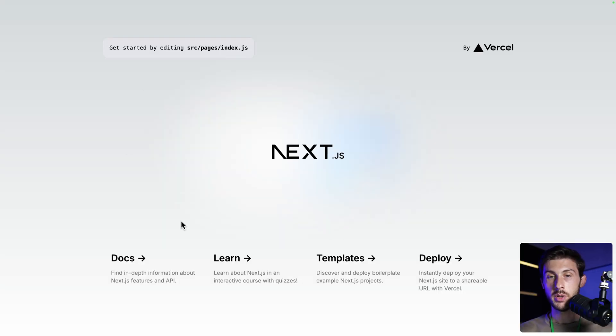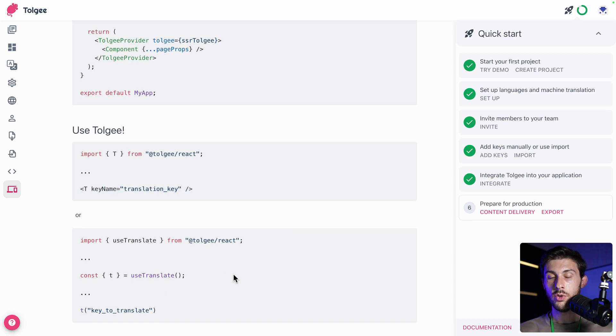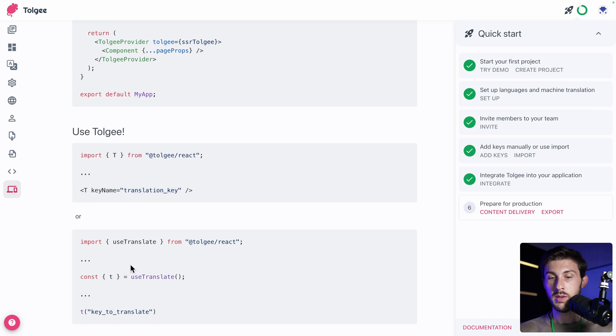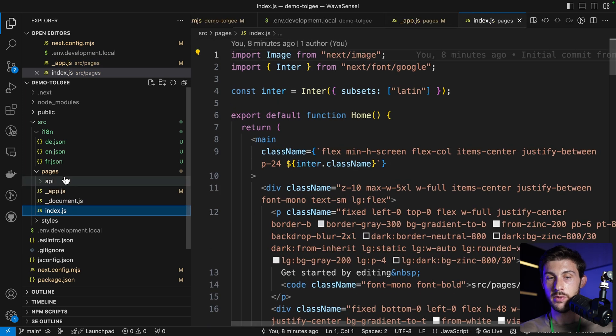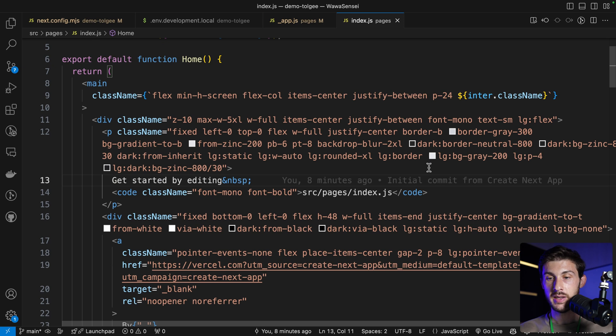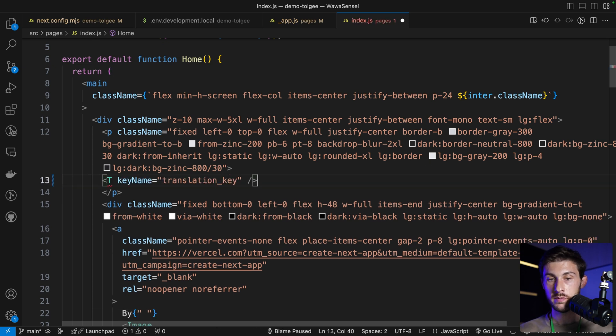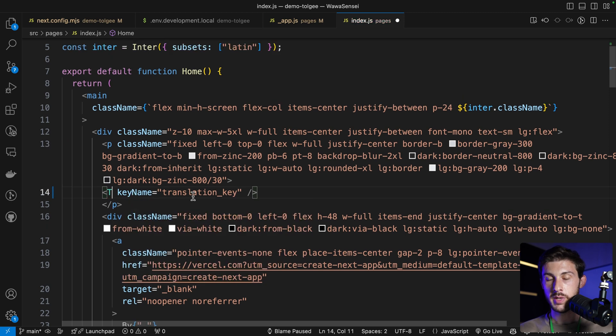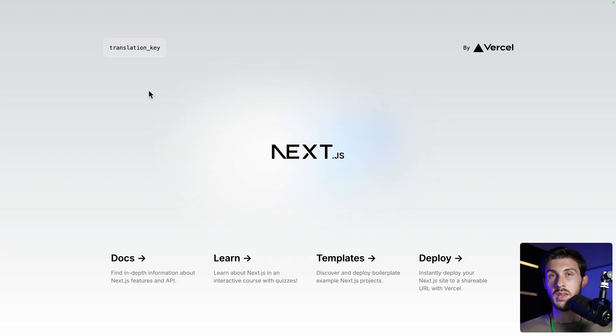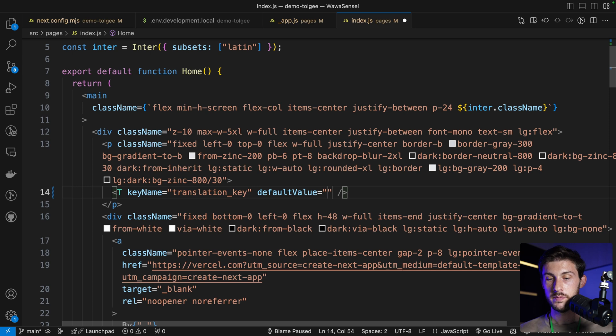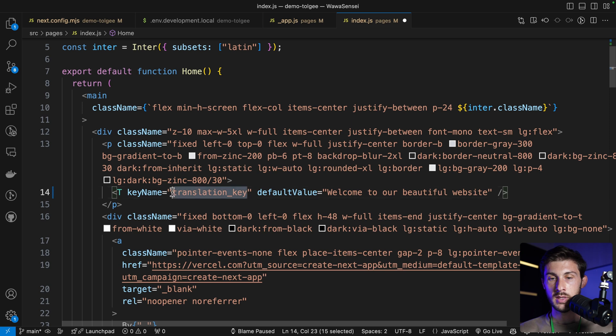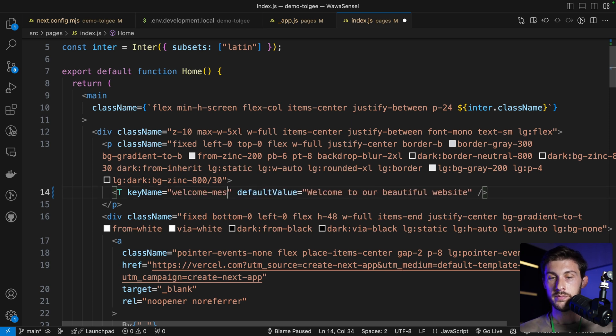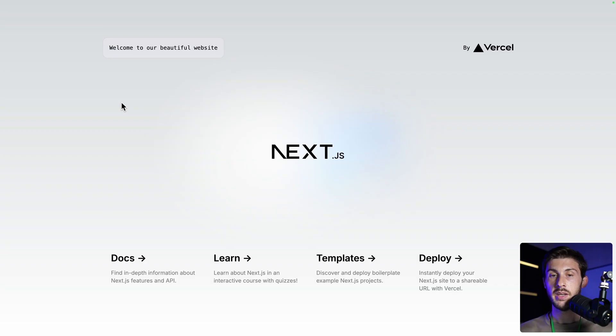Now it's running correctly, but we don't have any change because we are not using the text to translate content. To do this, we have two solutions. Either to use the T component from Torji or use a hook that you name use translate. I prefer the component one, but it's a matter of taste. Let's add it in the main page. It's the index here on the root of pages. And get started by editing. We can change the text and add some text from a key. So by default, it's translation key. If it doesn't exist and doesn't have a default value, it will just write the key. But you can change it and say default value. Welcome to our beautiful website. And let's say welcome message home.